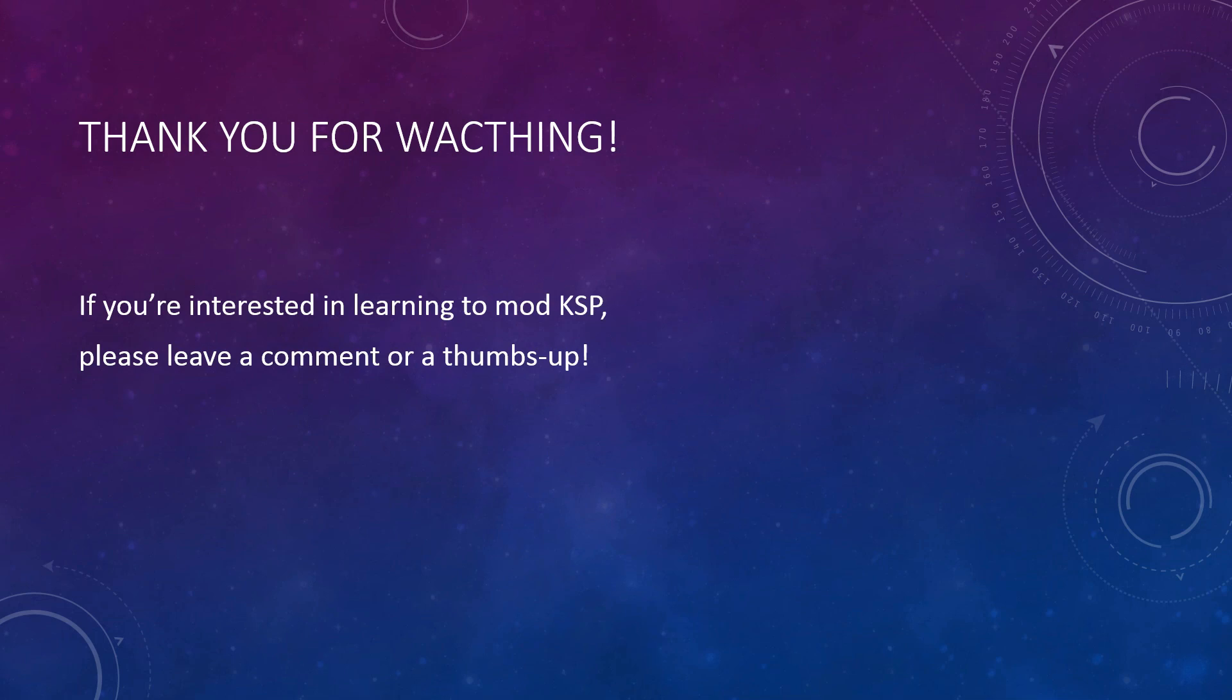Thank you for watching this video. If you'd like to see more tutorials on how to mod KSP, leave a comment or a thumbs up. I personally don't care much for these things, but they do let me know if there's an interest. Until next week, this has been Nifty 255.